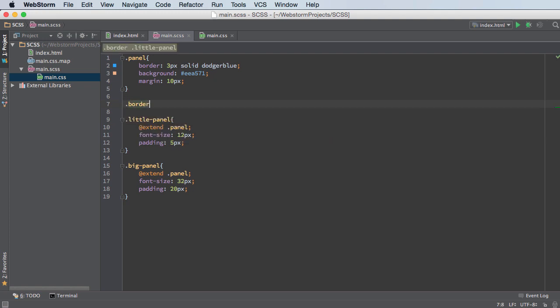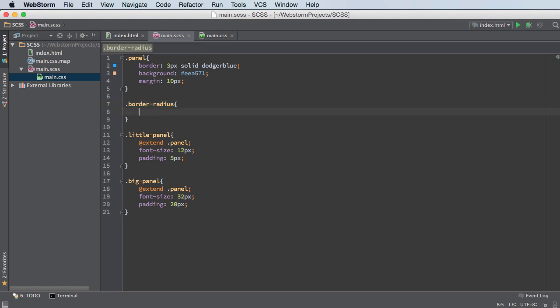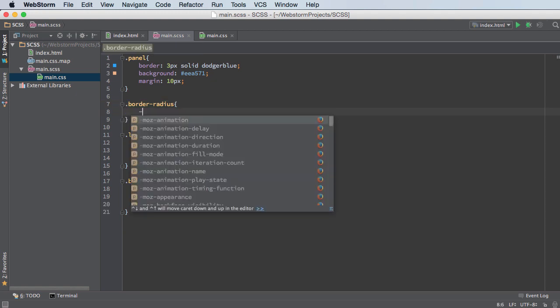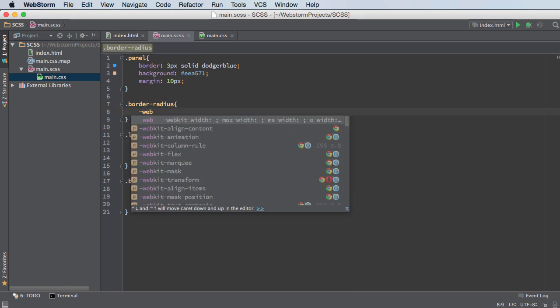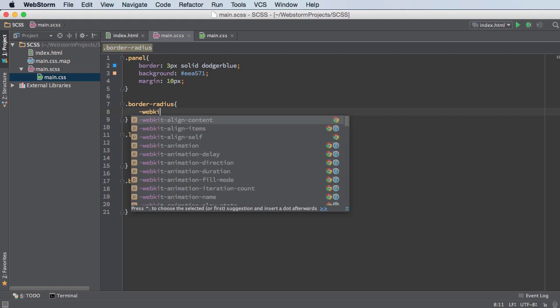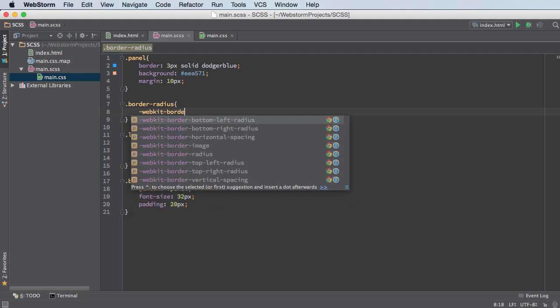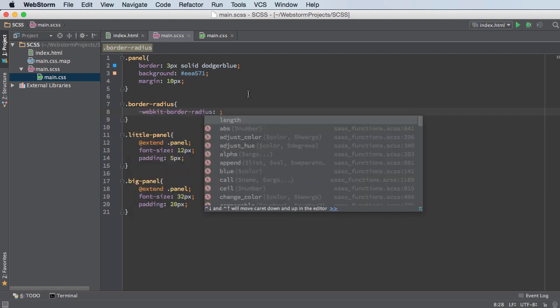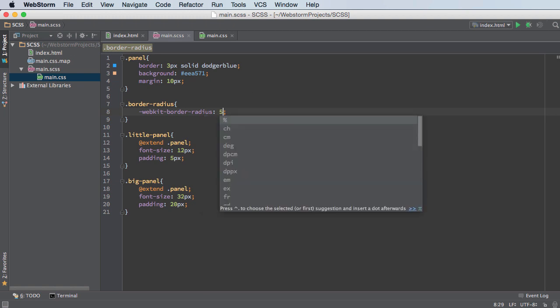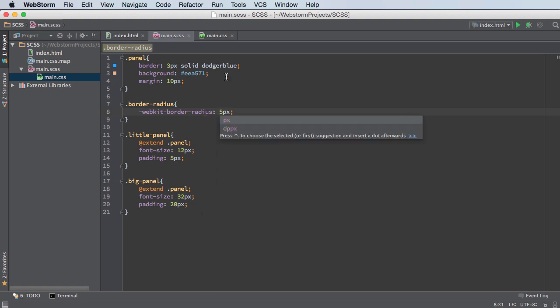So you can have a class called border radius and you would typically do something like this. Webkit border radius and this is how you tell it for webkit browsers like Chrome and just give it something like five pixels.